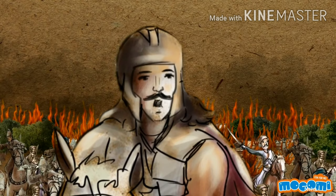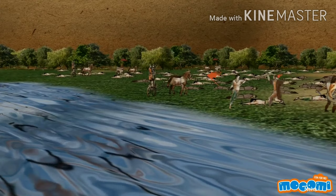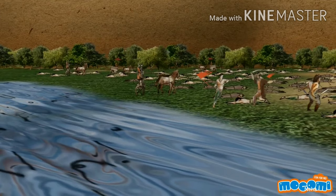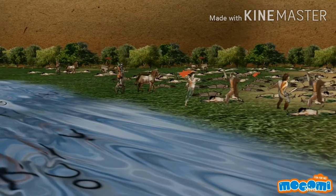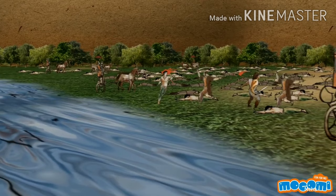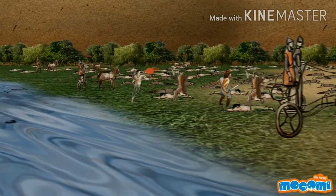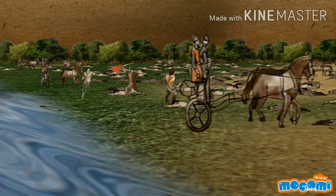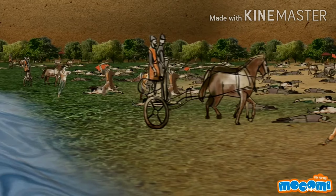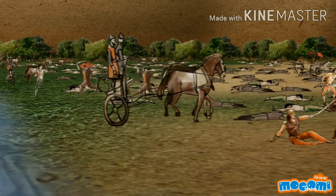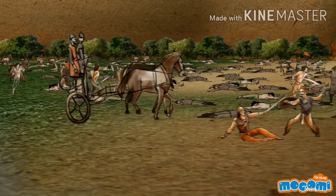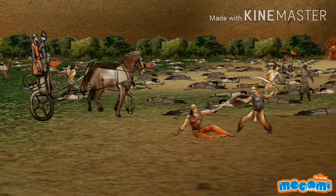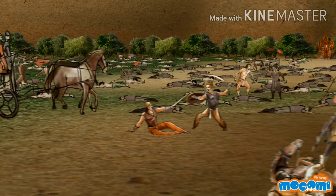Ashoka declared war on Kalinga, who refused to accept the rules of the Maurya Empire, in 261 BCE. The 13th rock inscription of Ashoka provides more information on the battle of Kalinga. According to it, Ashoka declared war on Kalinga eight years after assuming the throne. In this battle, 150,000 prisoners were taken and 1 lakh people died, and many more became refugees. Though Kalinga was won by Ashoka, he was disturbed by the death and pain of the battle and decided not to wage war thereafter.